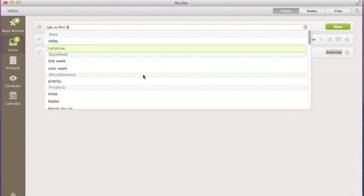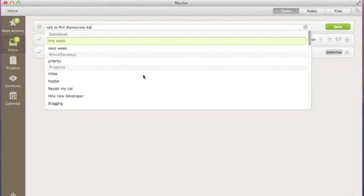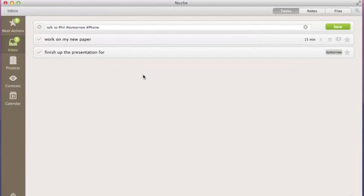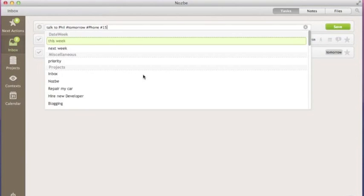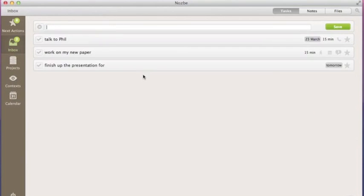This way, you can add a task this quick. Just look. Real-time saver, isn't it?